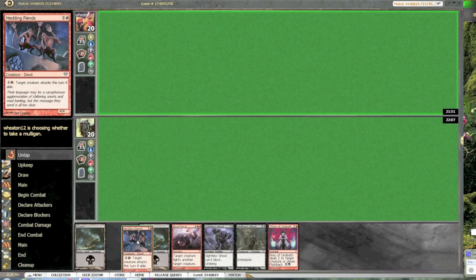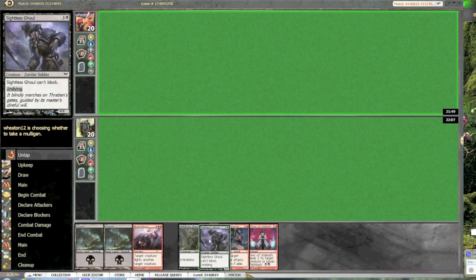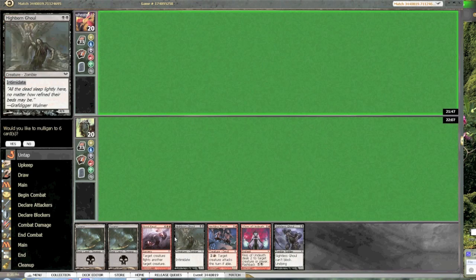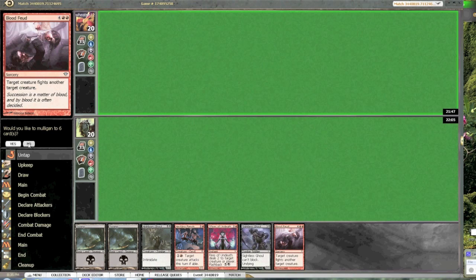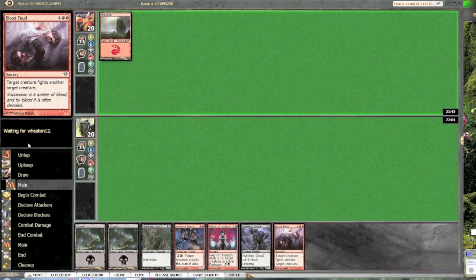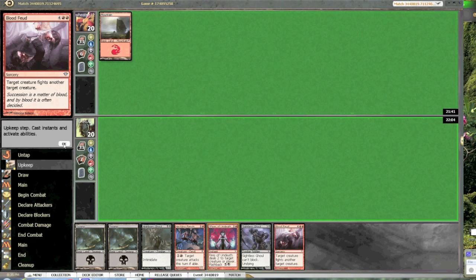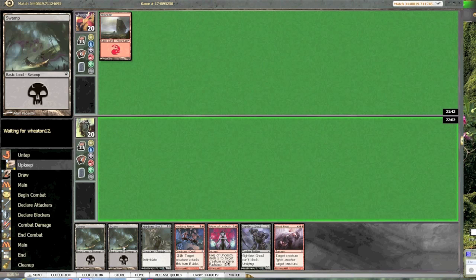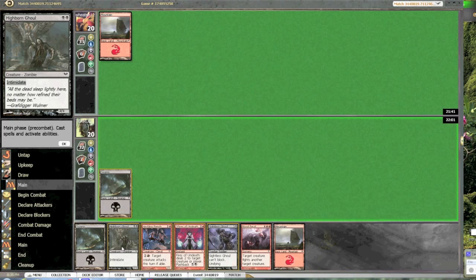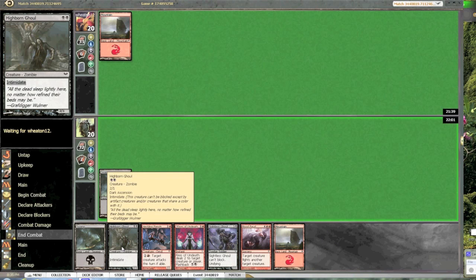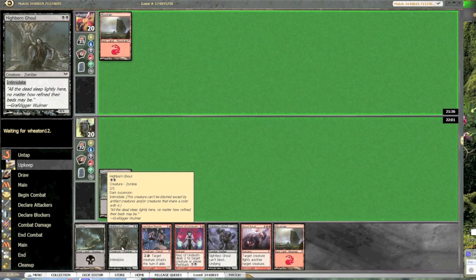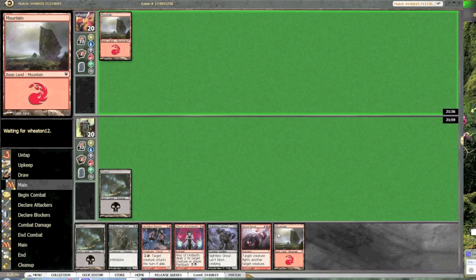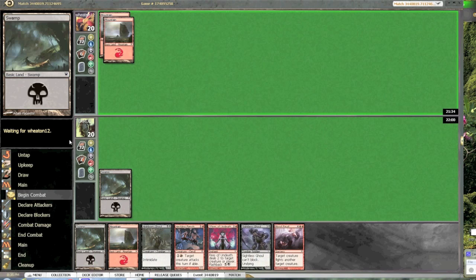This is a subpar, if not irrelevant, opening hand. He plays a land, and since there are like 3 1-drops in the entire game that you can use in the entire limited, I don't think I have to worry much about anything until at least turn 3. Sometimes turn 2.